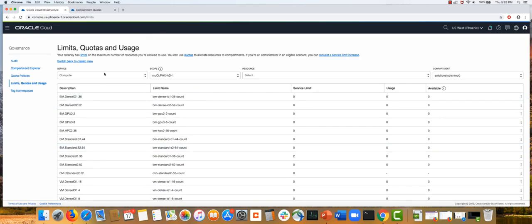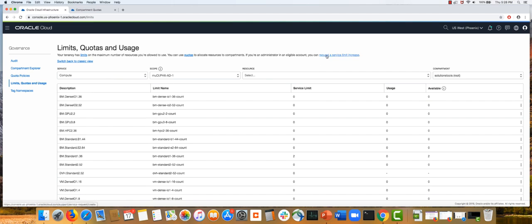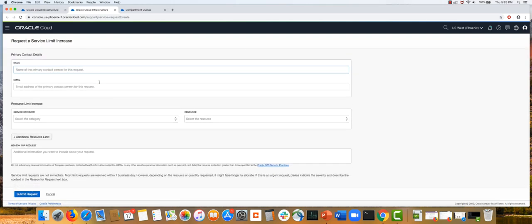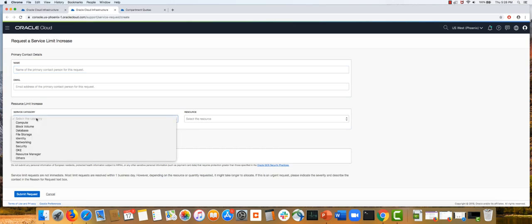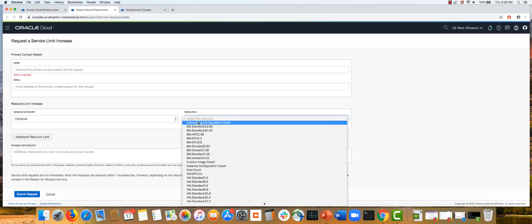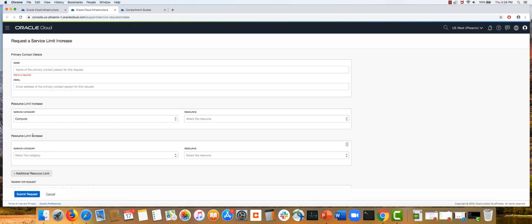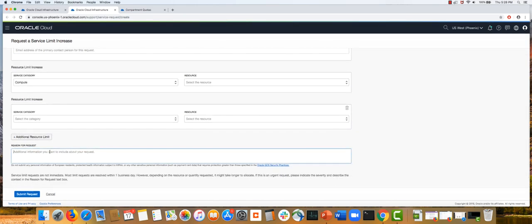If you want to increase a service limit, you can fill a simple form by providing your contact information. Once you provide that, you then specify which service you want to get the service limit increased by, and for that service which resource you are requesting the increase for. You can add additional resources in a single request. You provide a reason for the request and then you submit the request right here, and we try to respond within one business day, but it might take longer in some cases.